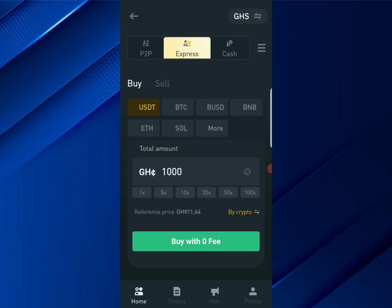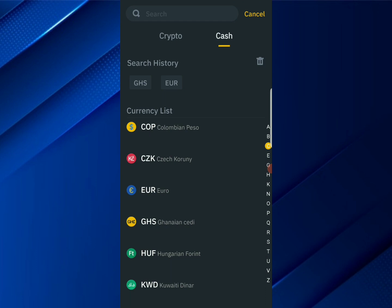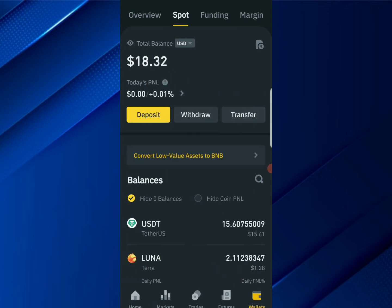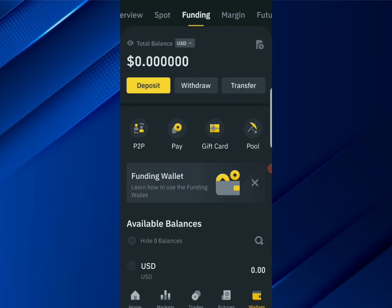If you're in any other country, I'm also going to show you how to deposit through peer-to-peer — that is P2P, which stands for peer-to-peer — using mobile money. Go ahead and click on Funding at the top, which takes you to the Funding wallet. Then click on P2P.